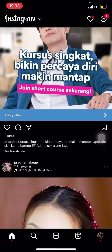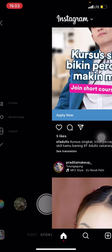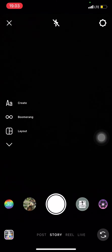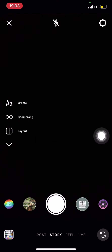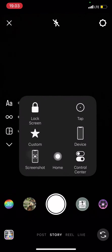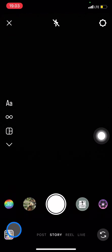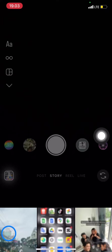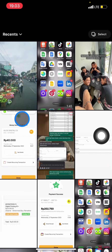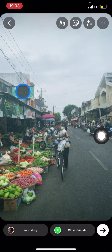Now you're already in the story section. Please go into the collection of your photos and videos, and after that choose one photo that you want to post.